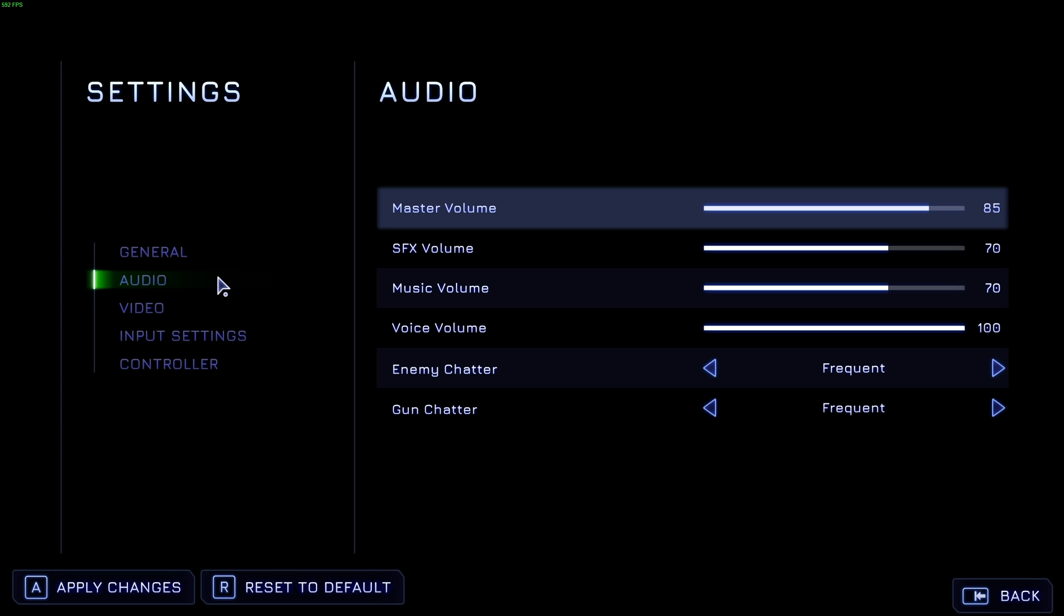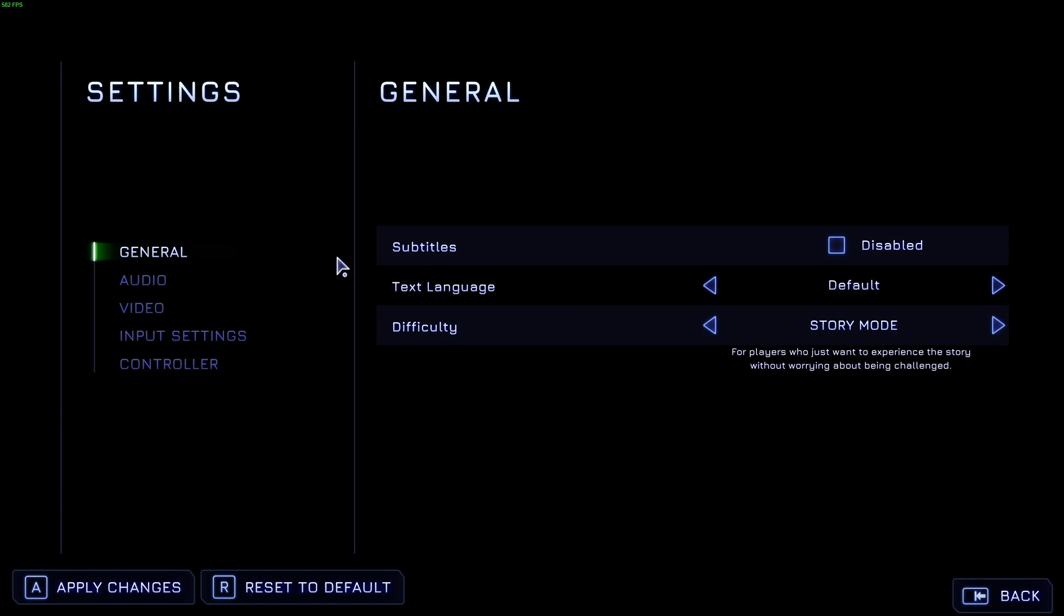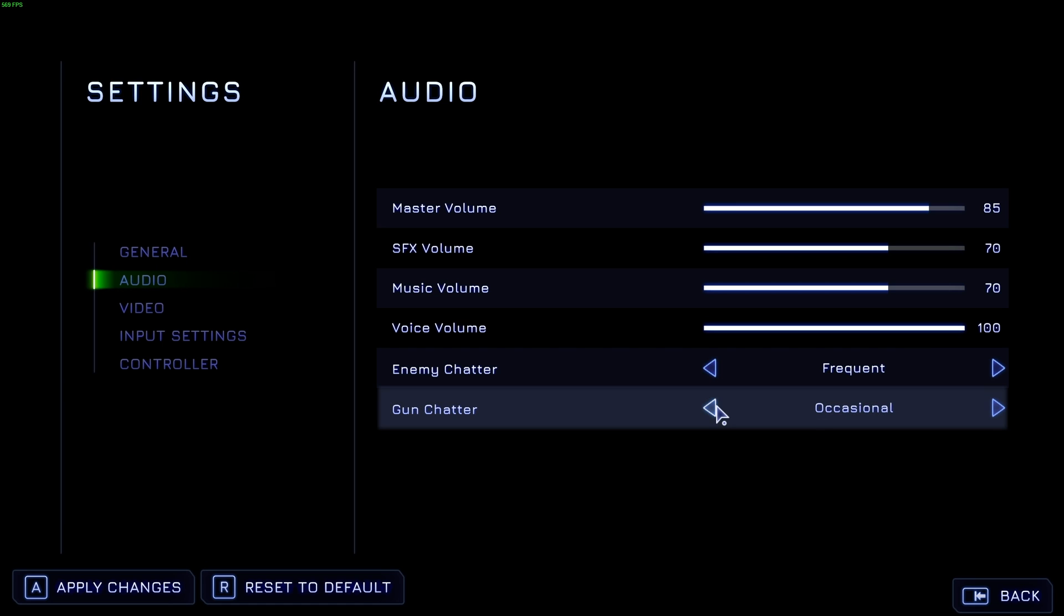Once you've confirmed it, you can head across to the audio section here, where you may want to customize gun chatter. Guns in this game speak to you and say things a lot. You may want to lower this down to occasional or even none if you find that it really annoys you. It's one of the things that people were laughing about when they saw the trailers for this game.